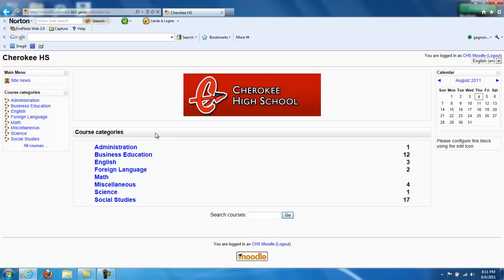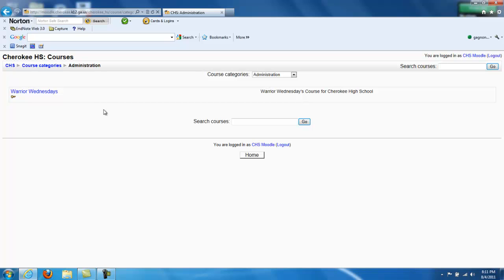From here, click the Administration link again. And then click on Warrior Wednesday once again.